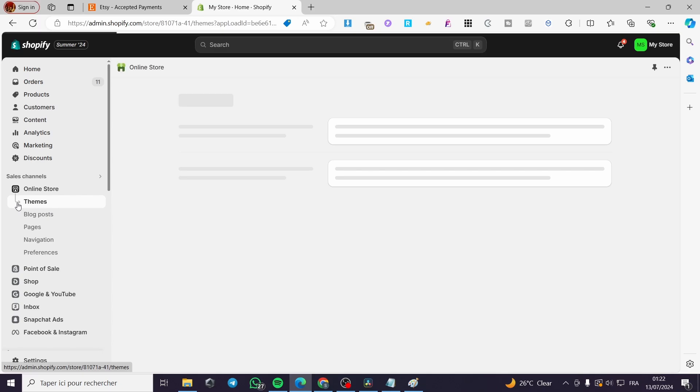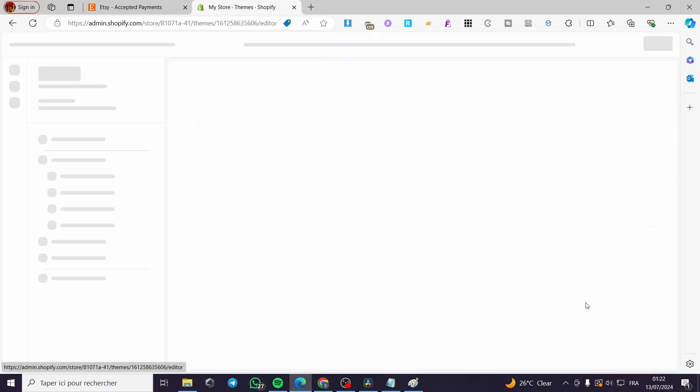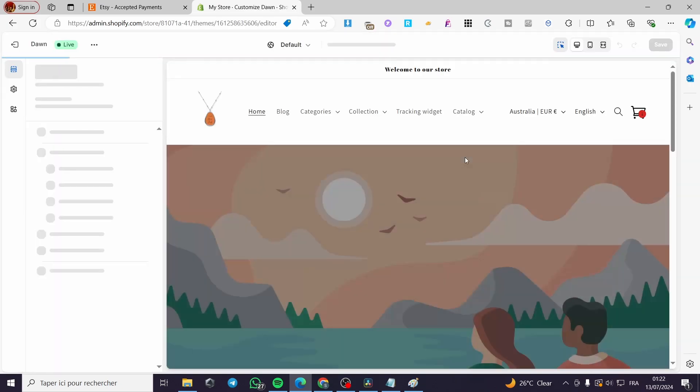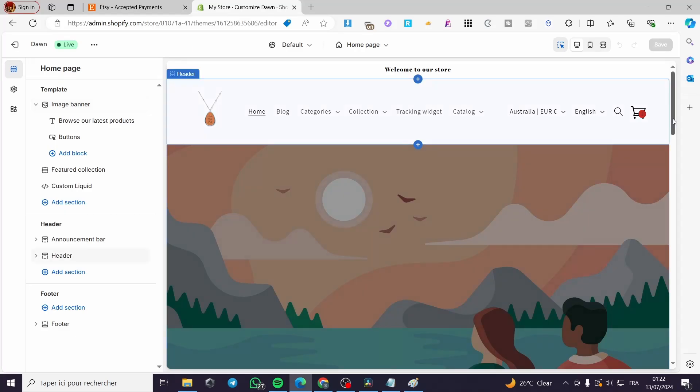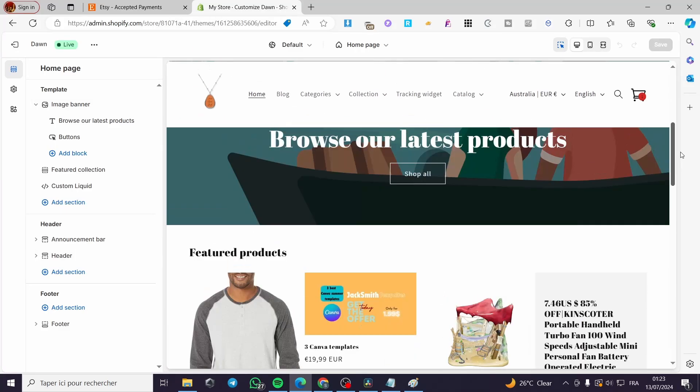It will show up the themes. Here we have the theme. We are going simply to click on the customize button. And in a few seconds it will open up the editor. Now we have the store set up right there.